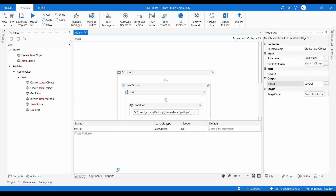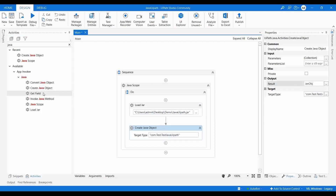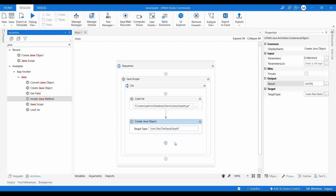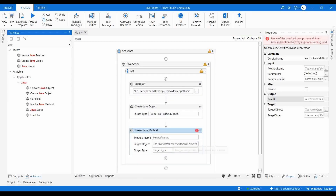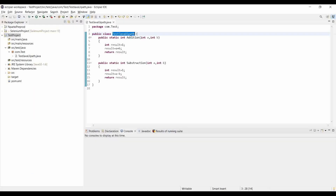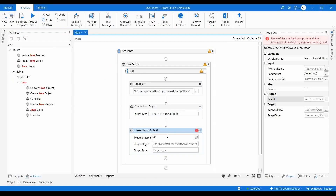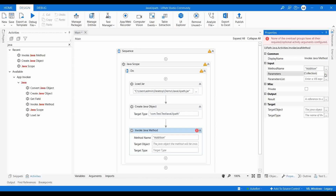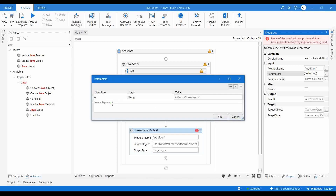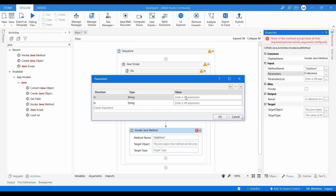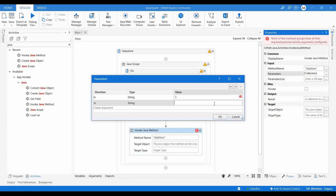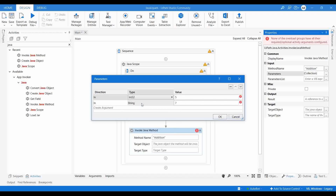Now let me use Invoke Java Method. The method name is 'addition'. I need to provide parameters, so I'll create two variables and pass values 5 and 7 — so the result should be 12. The type should be Integer. Click OK. We are passing 5 and 7 to the addition method and expect the result 12.